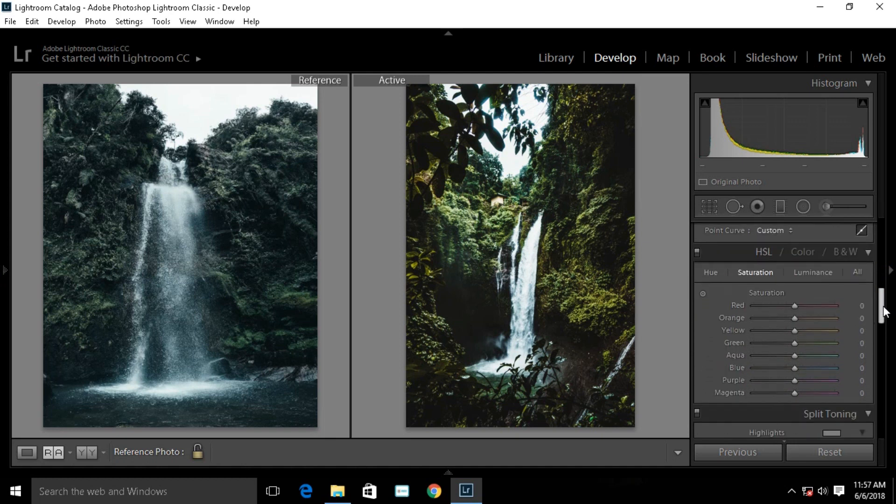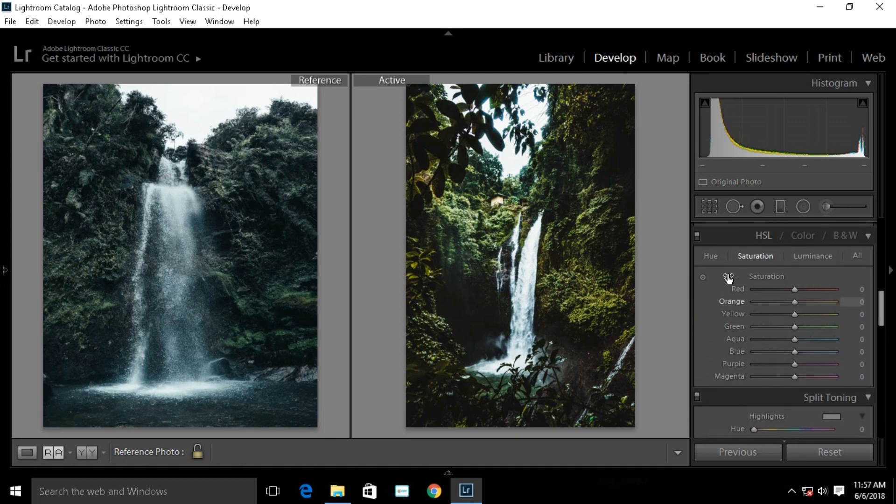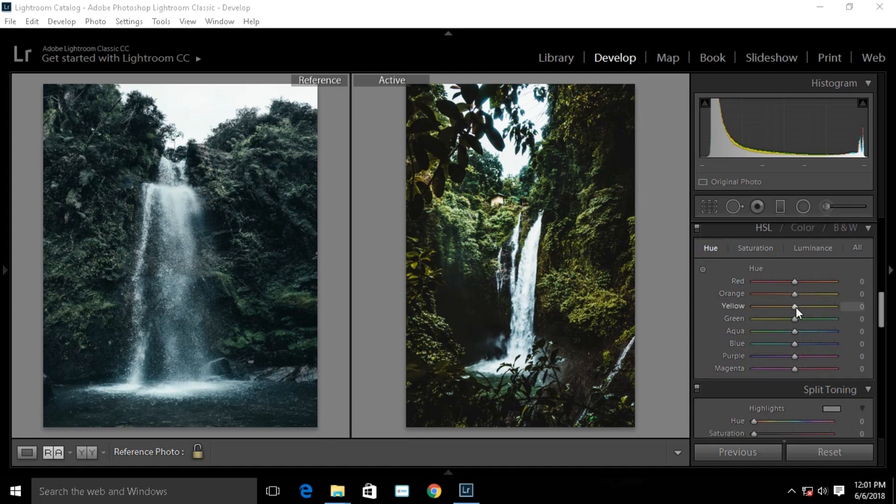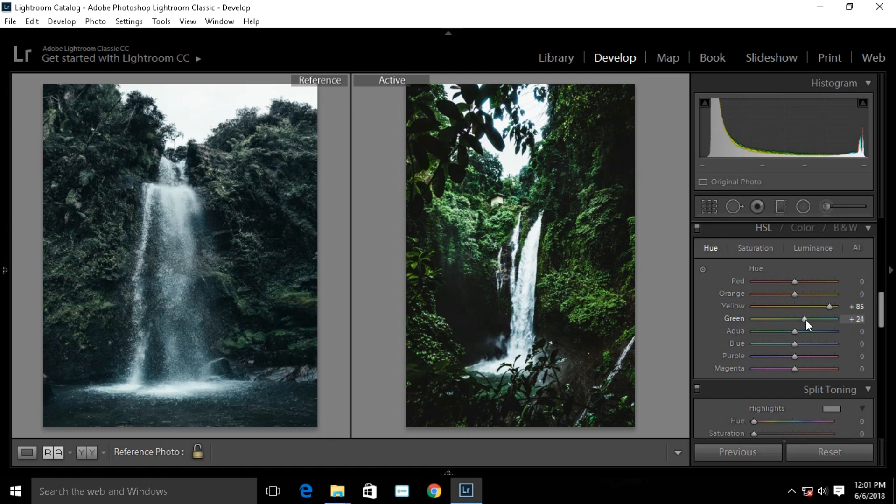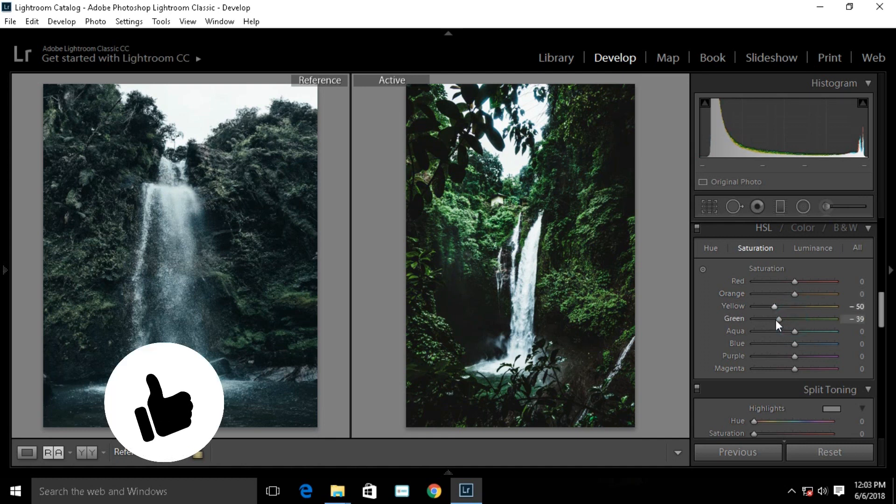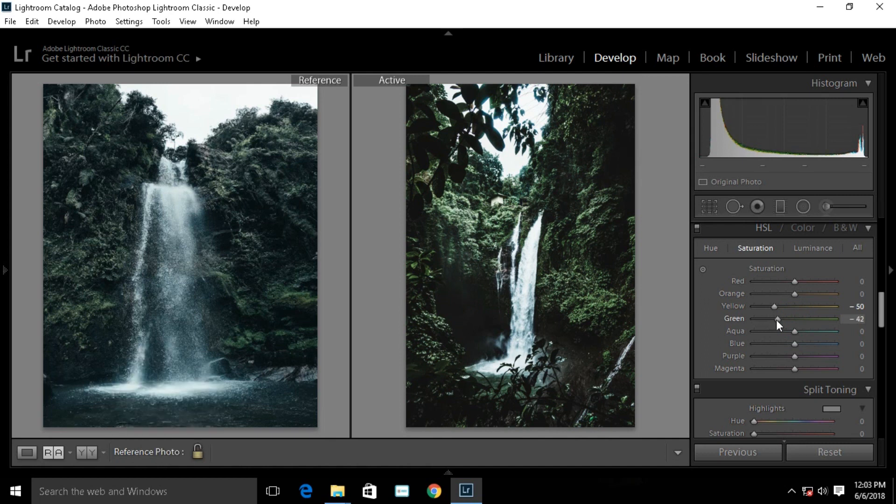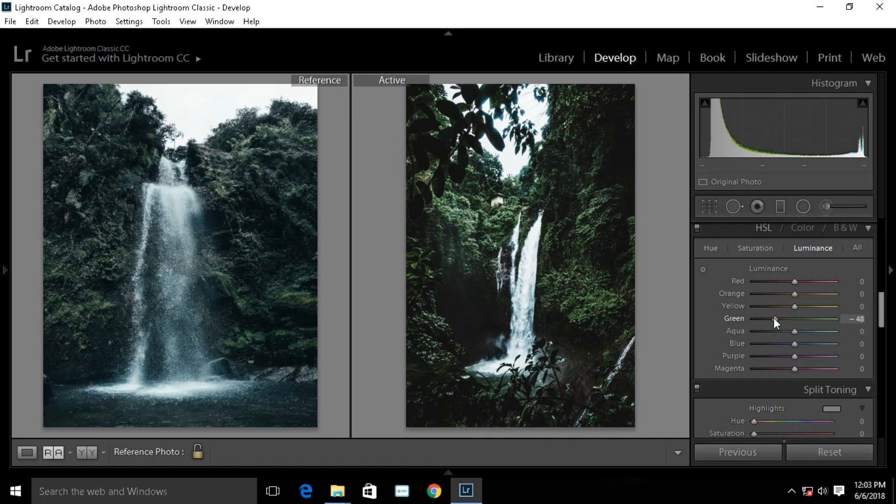Go to HSL. Move the yellows to the green and move the greens towards the blue. Go to saturation and reduce the yellows and the greens. Go to luminance and make the yellows and the greens more darker.